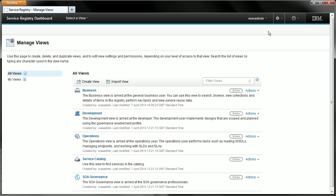Here you can see a list of all the views that exist in the dashboard. At this stage that is just the default views that we have already discussed. So let's go and create a new view by selecting the create view button.